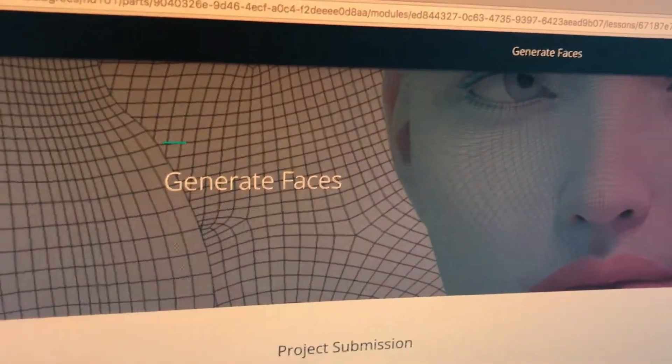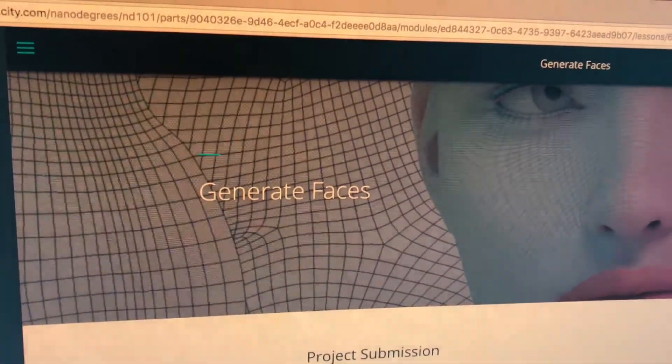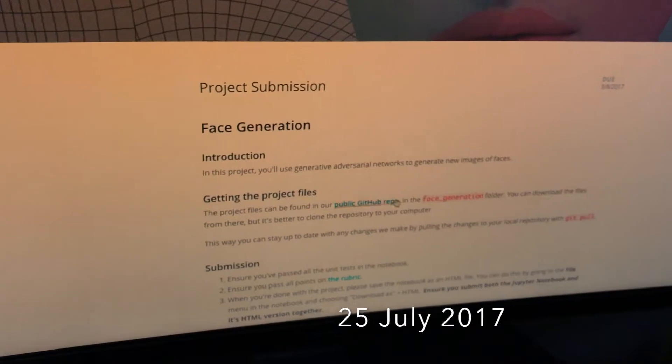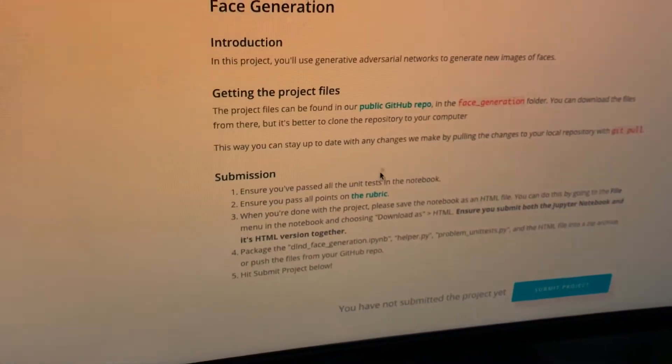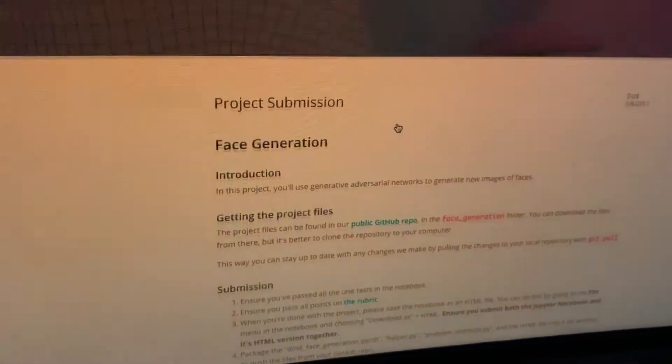Whoa! Generate faces. What is this? The last project of the Udacity Deep Learning Nanodegree.